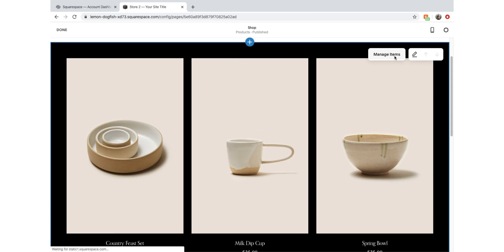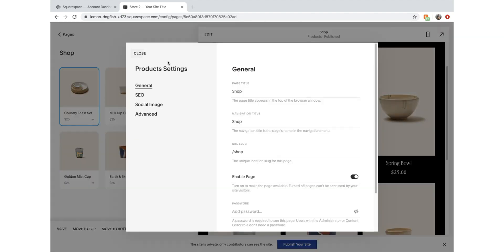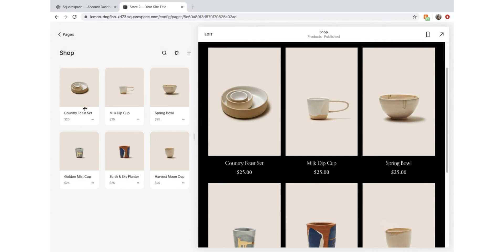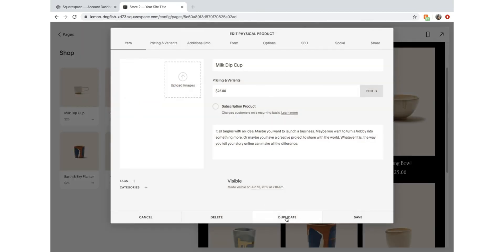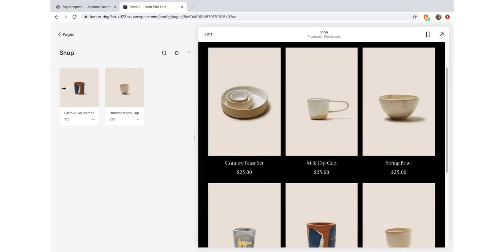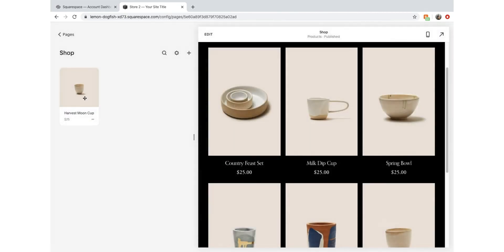We'll include Manage Items and we can delete the default items. We'll go into each one and delete them. And here we are - we've got an empty shop. We can now add our own products.